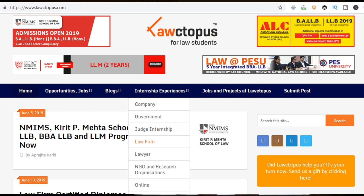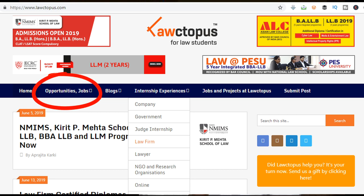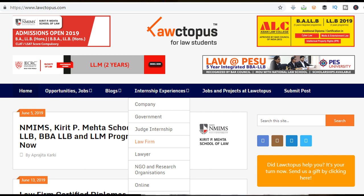Lawctopus also contains information related to various competitions held in any law school in India, such as Moot Courts, Call for Papers, Debate Competitions, Essay Competitions, Model United Nations, Parliamentary Debates, etc. This is a very popular website among law students in India.